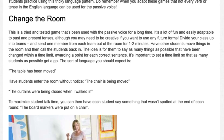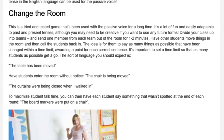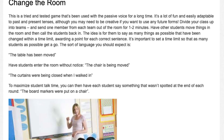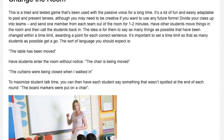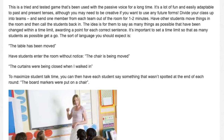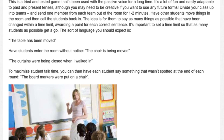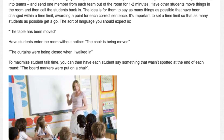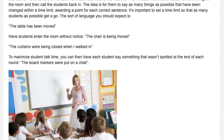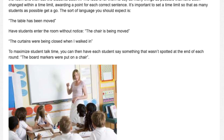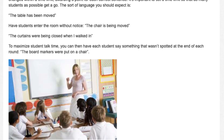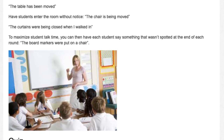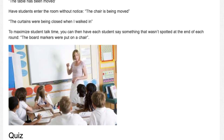Have other students move things in the room and then call the students back in. The idea is for them to say as many things as possible that have been changed within a time limit, awarding a point for each correct sentence. It's important to set a time limit so that as many students as possible get a go. The sort of language you should expect is: 'The table has been moved.' Have students enter the room without notice: 'The chair is being moved.' 'The curtains were being closed when I walked in.' To maximize student talk time, you can then have each student say something that wasn't spotted at the end of each round: 'The board markers were put on a chair.'